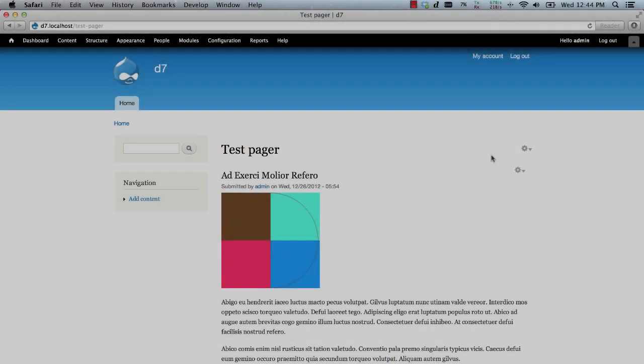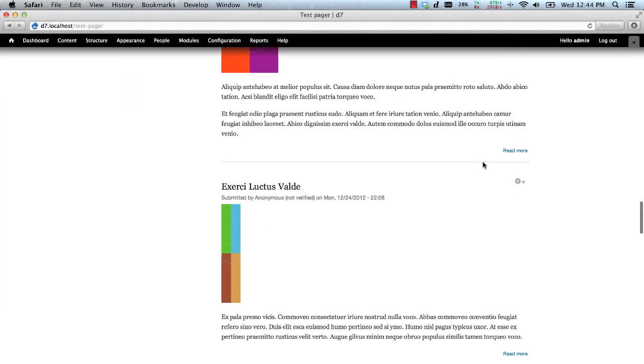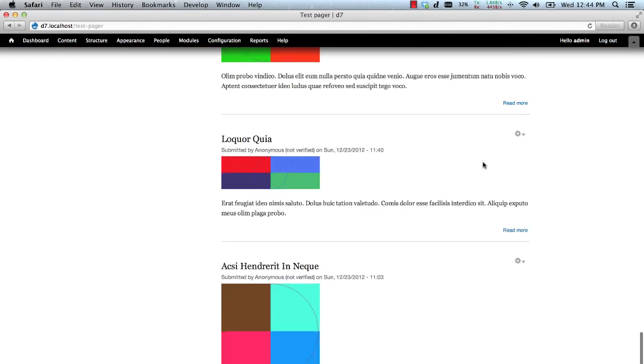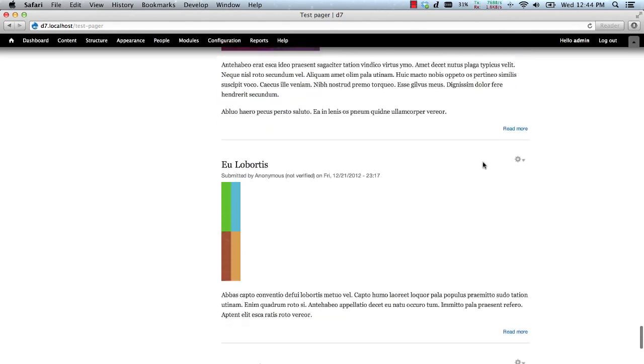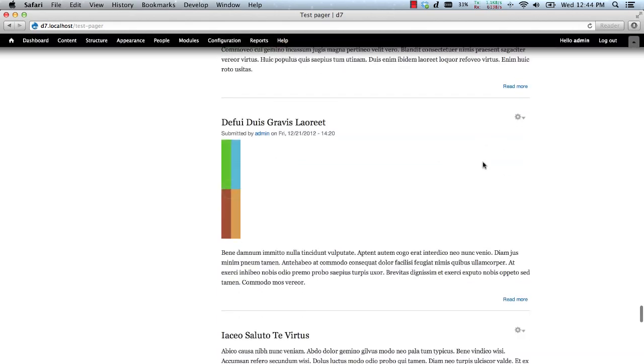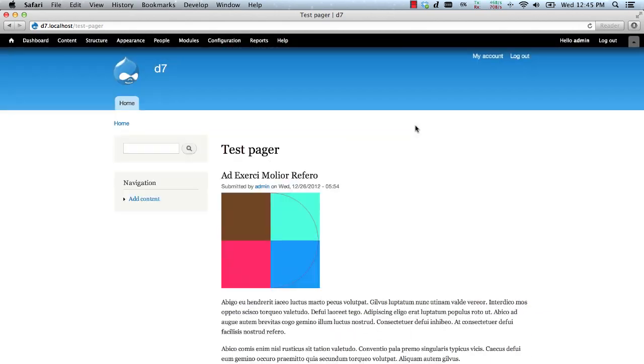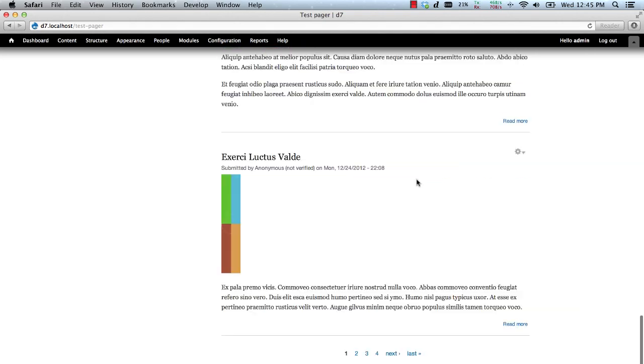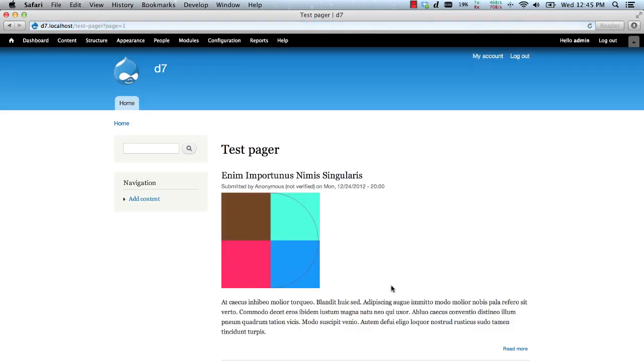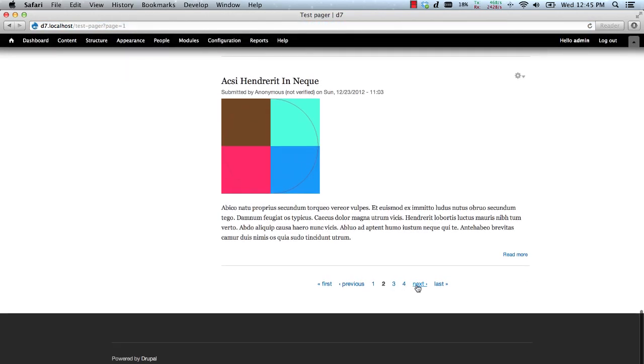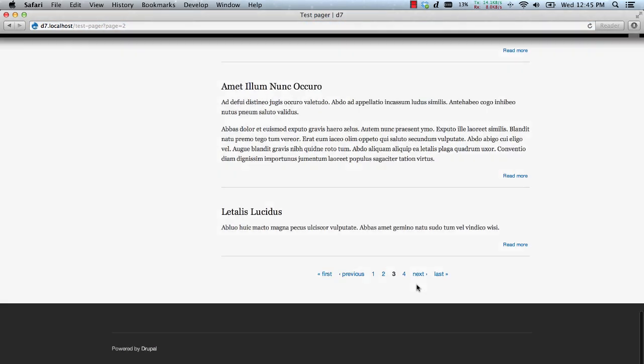What is infinite scrolling? An infinite scroller automatically paginates through content instead of a user having to click on a next link or having to go to the next page. It utilizes JavaScript to detect when you have scrolled to the bottom of the page and loads in more content.